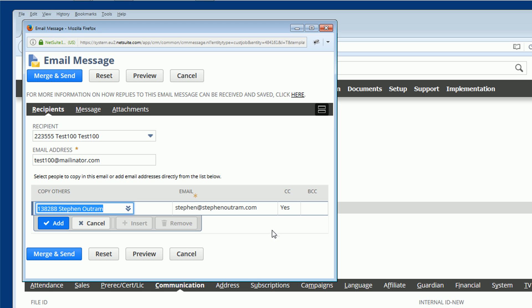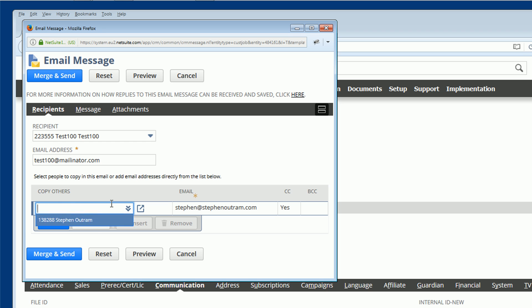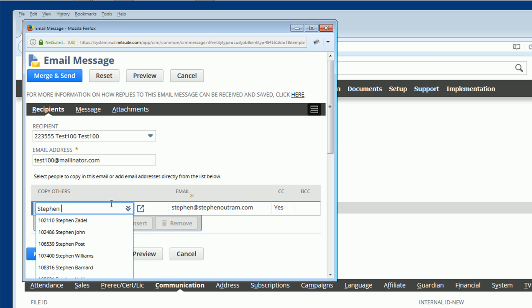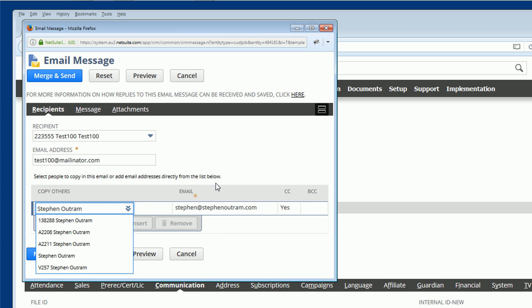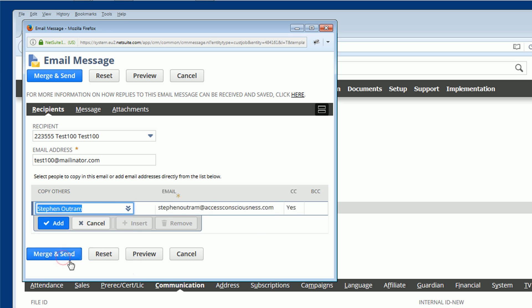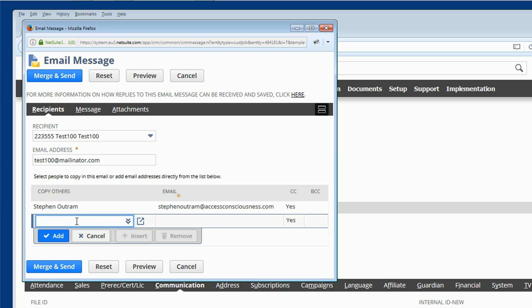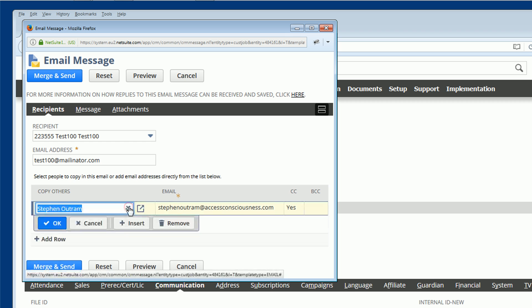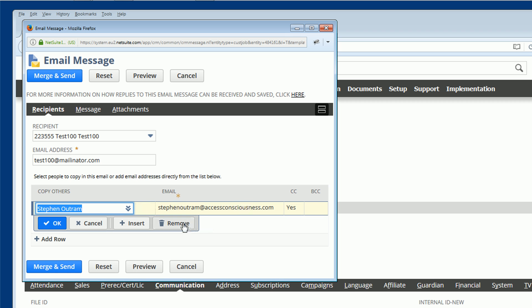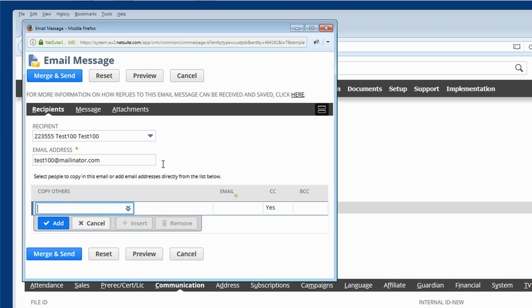I could also be looking for employees or other types of records NetSuite holds. So this is referring to my client record. If we were looking for my employee record it looks different. My employee record doesn't have a number in front. I can add my employee record and you see it loads my Access Consciousness email address, my work address. Then you click add and you could continue and add some more people or if you made a mistake and you'd like that person removed you click on that line item and you remove them. We'll just stick with the client at the moment.